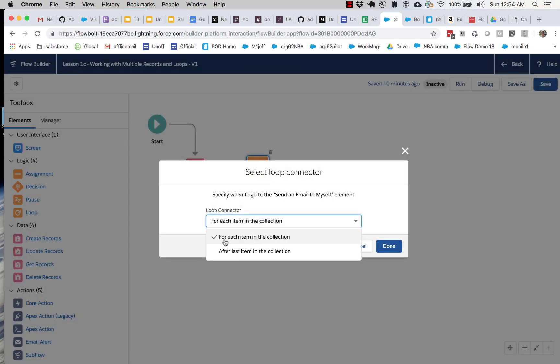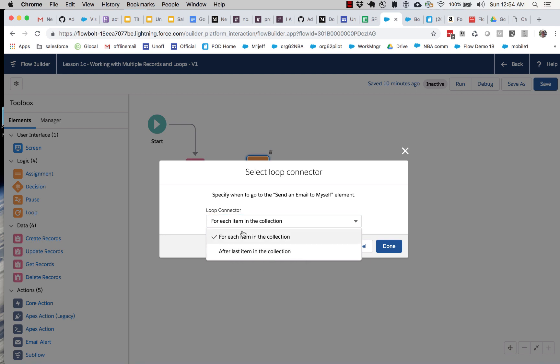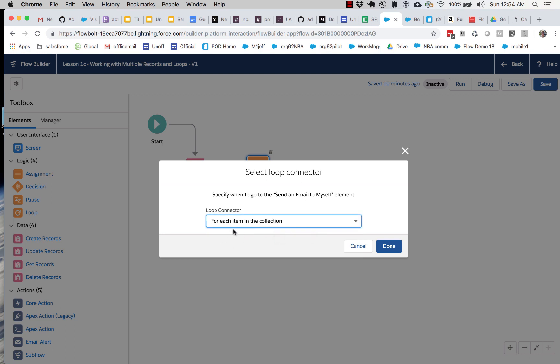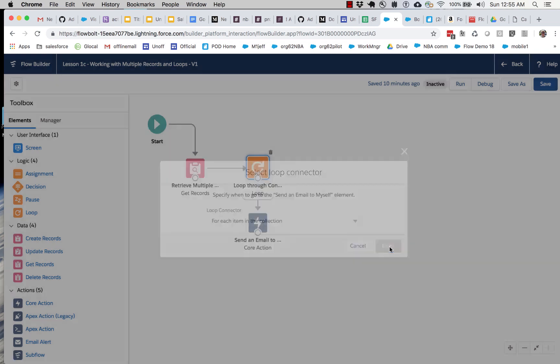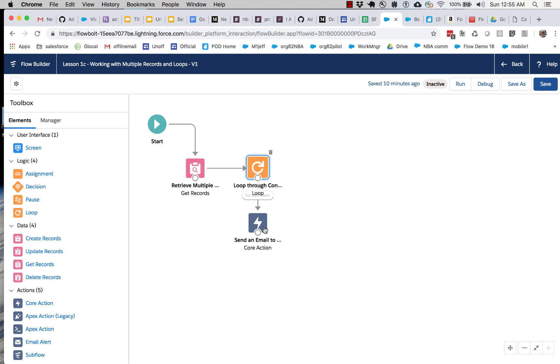And the way that looping works is that you have two arrows coming off of a loop element. One of the arrows is the main loop. And then the other arrow is what happens when you're done. What happens when you're done looping? You've got to keep moving most likely. So we're going to set this first one to the main loop.